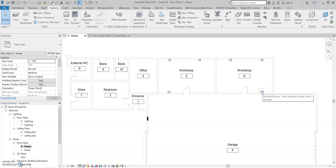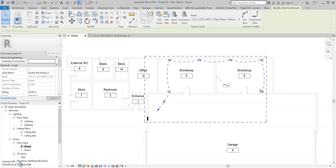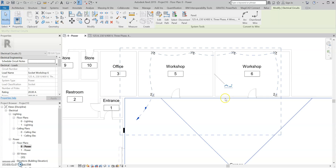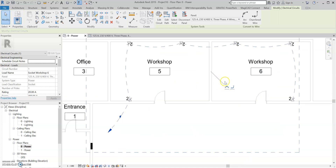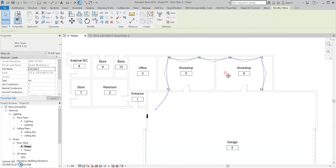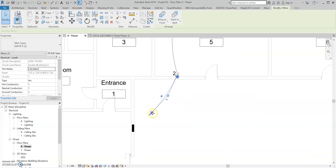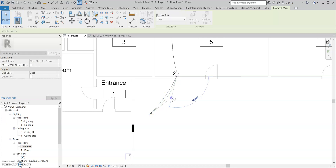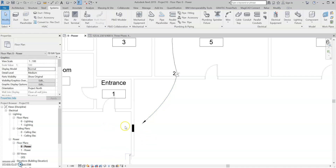If you hover over a socket and select Tab on the keyboard, you'll get the circuit highlighted. You're going to have two options for your wiring: an arc option and a chamfered option. I'm going to go for the arc option — personal preference. You'll notice you get this little arrow as well — this is to point to the source of supply, so I'm going to point that over to the panel board.